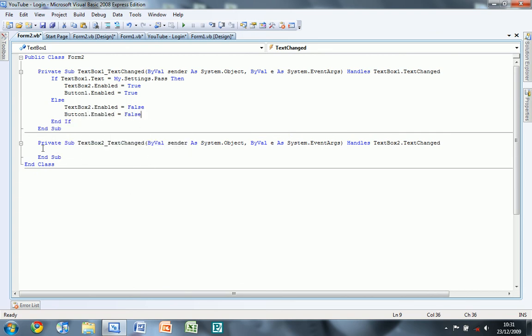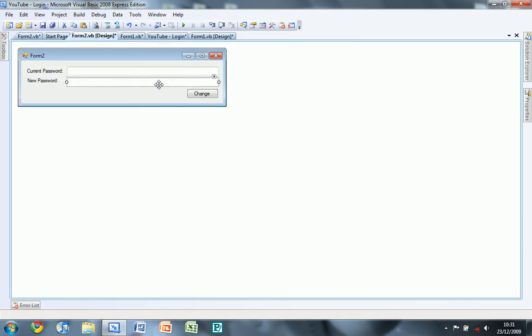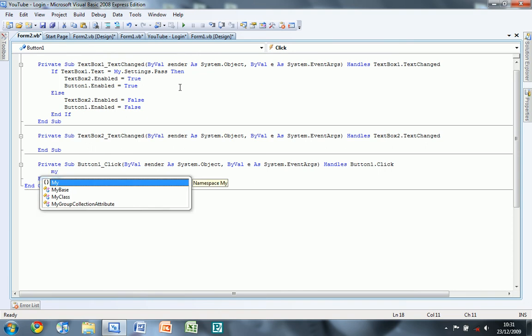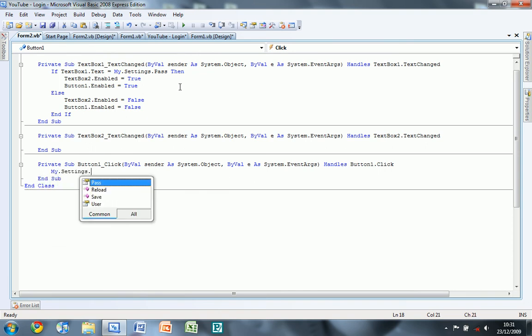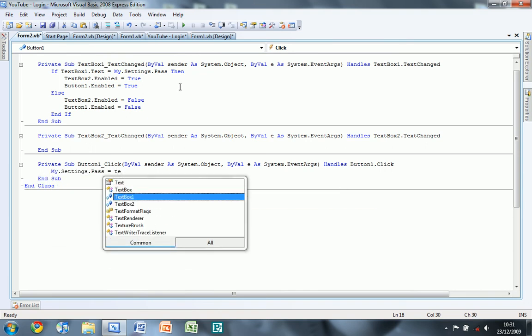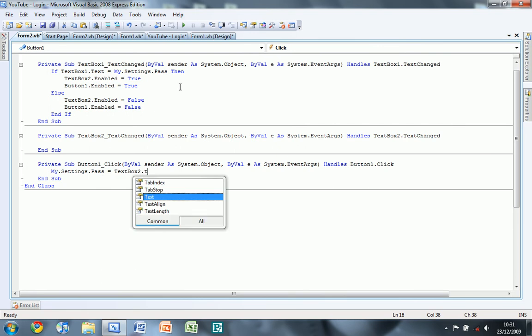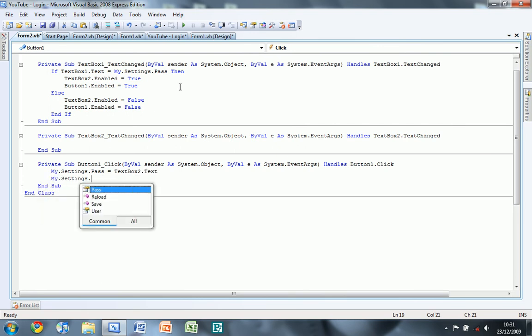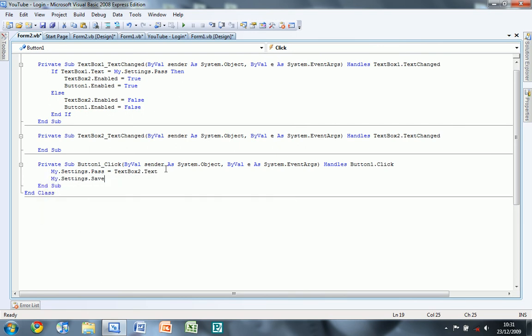And you don't need anything for textbox2. And for change, double click, and then do my.settings.pass is equal to textbox2.text my.settings.save. There you go.